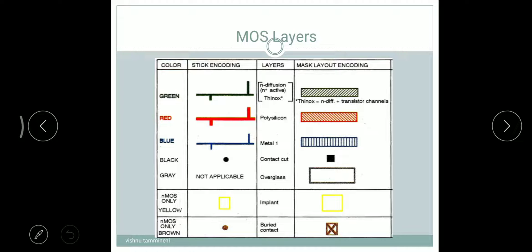The next one is contact cut. We use black color. In stick encoding it is a black color dot, and in mask layout encoding it is a black color square box.